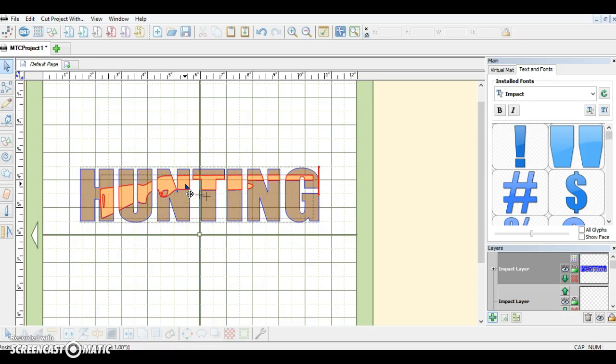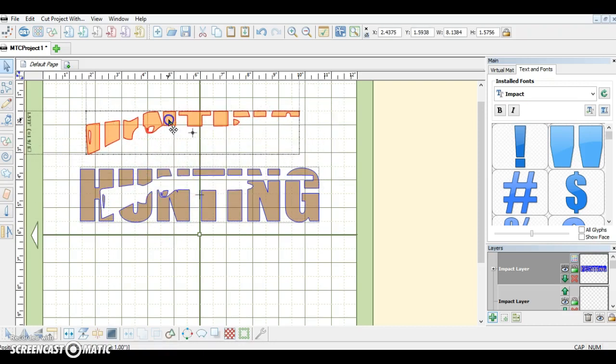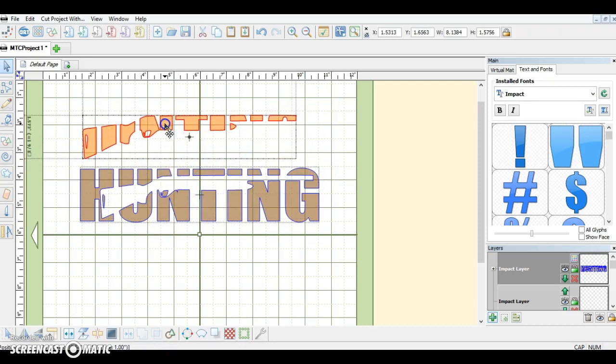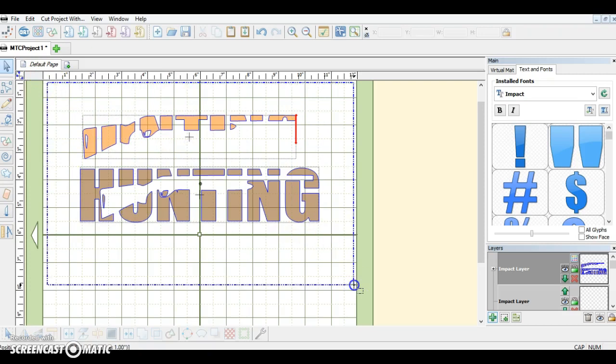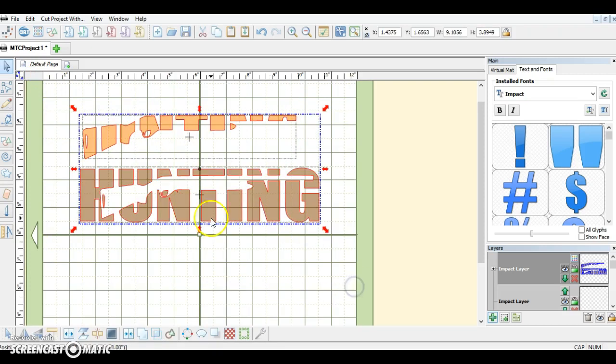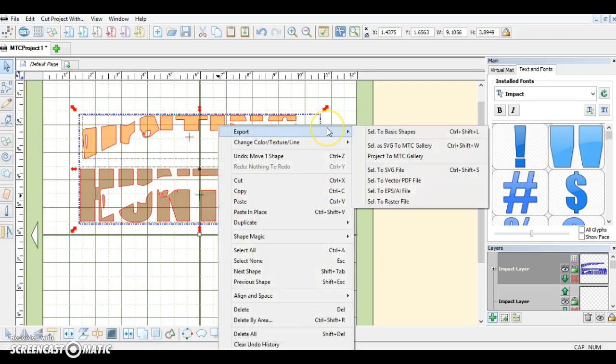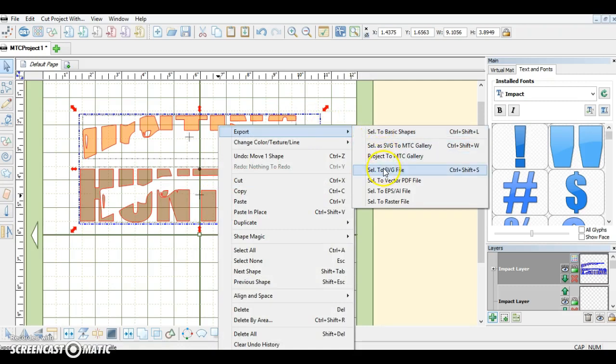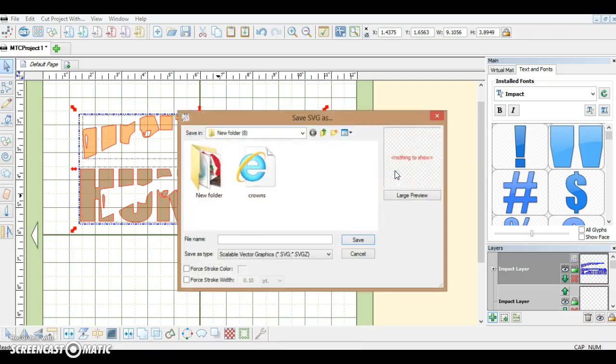To send to your cutter, you just separate it, select both, and right-click Export. Then you could save it as your SVG, Vector, EPS, or Raster. This time we're going to use SVG.